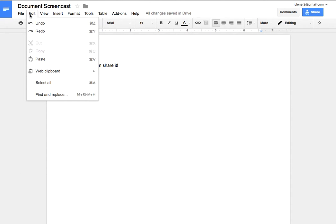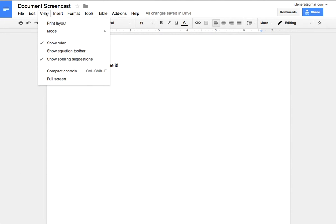Also I have my editing. I have View where I can look at different things, especially an equation toolbar. If I'm a math teacher I might want to look at the equation toolbar.